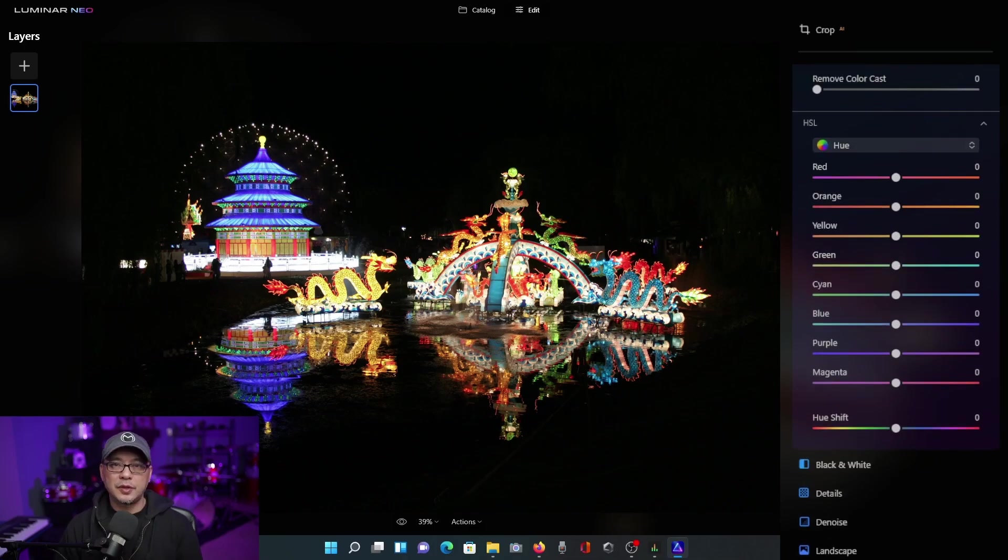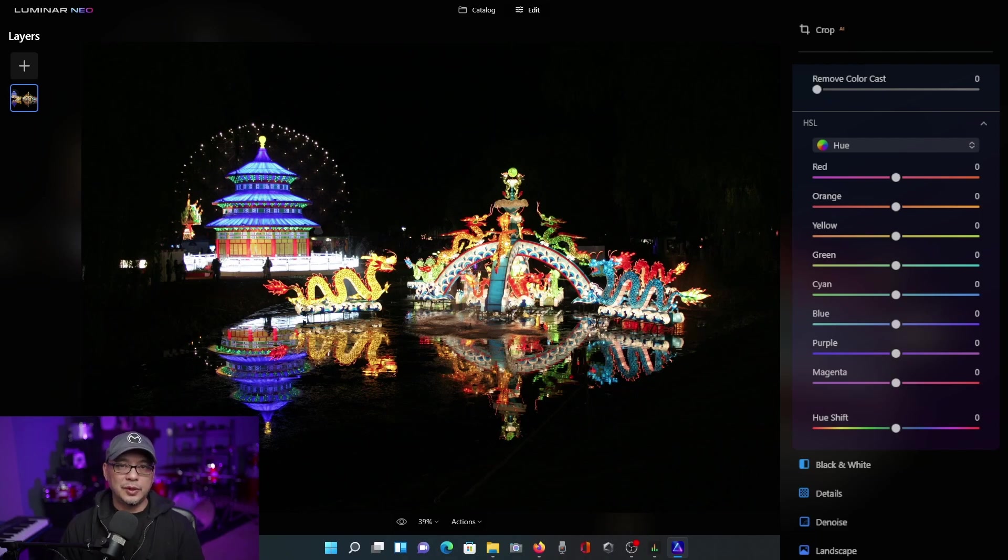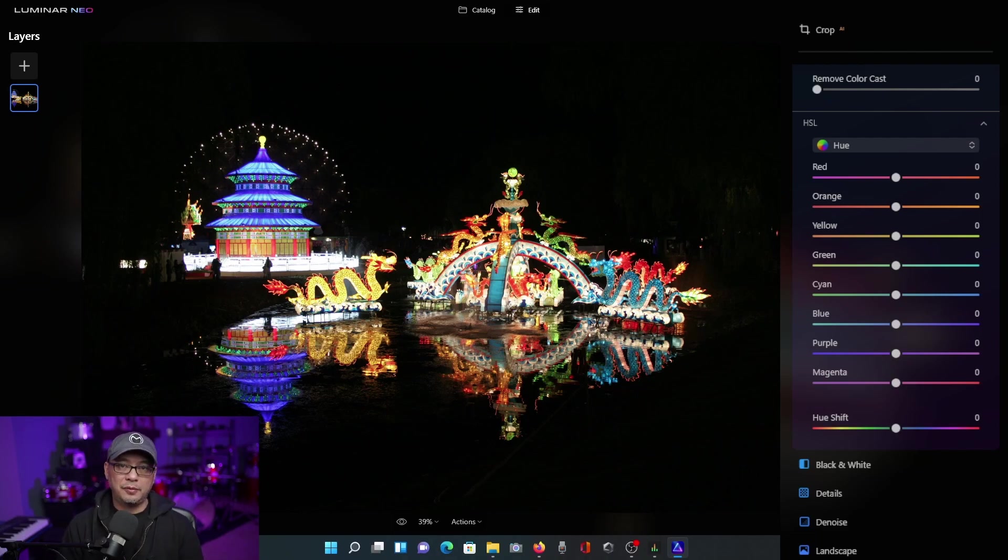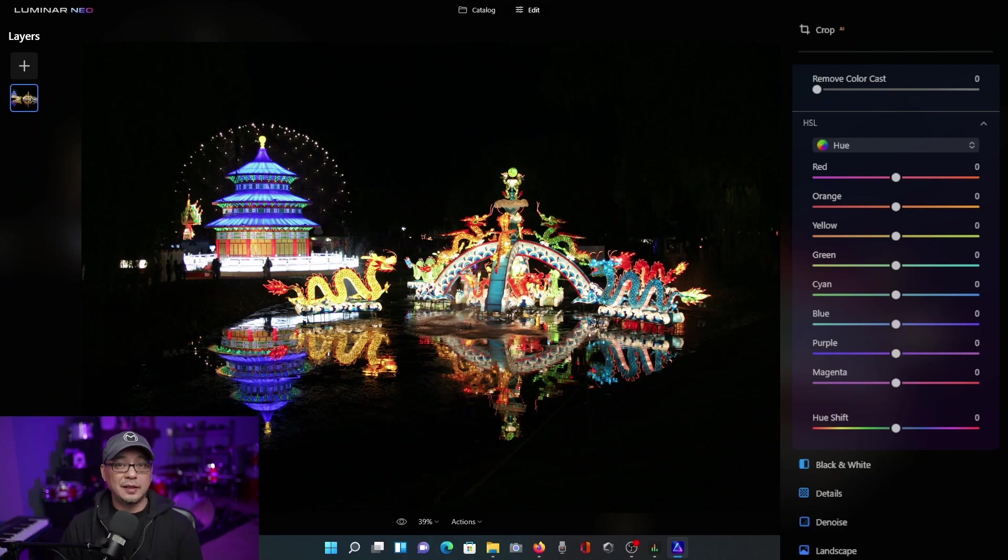Hue refers to the shade of the color. For example, if we take blue, we have a navy blue, we have baby blue. So all colors have different shades and different variations.